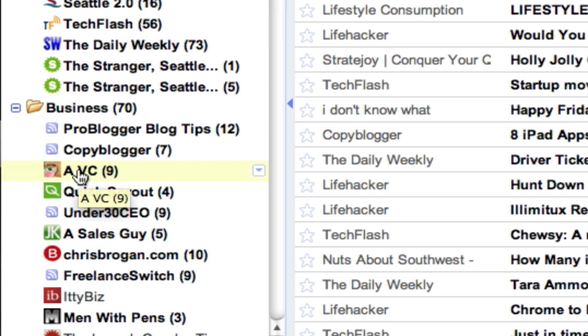So try that little trick and let me know if this was useful for you guys and if that helped you out. This is Cameron from HowToBeExtraordinary.com. Thank you very much for watching.